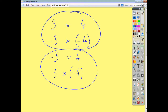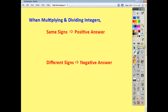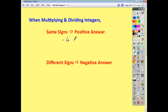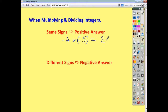The rule when you're multiplying or dividing integers is that when the signs are the same you always get a positive answer. For example, 3 times 2 is 6. If you have negative 4 times negative 5 — a negative times a negative, same signs — the answer is positive, so it's positive 20.